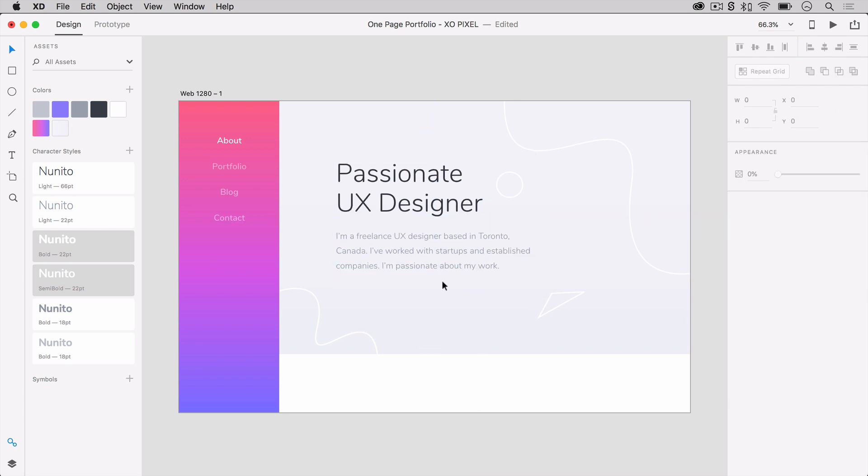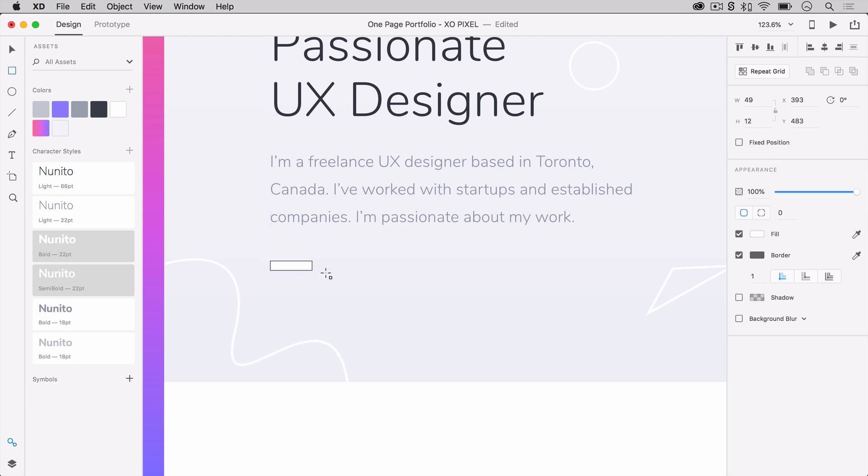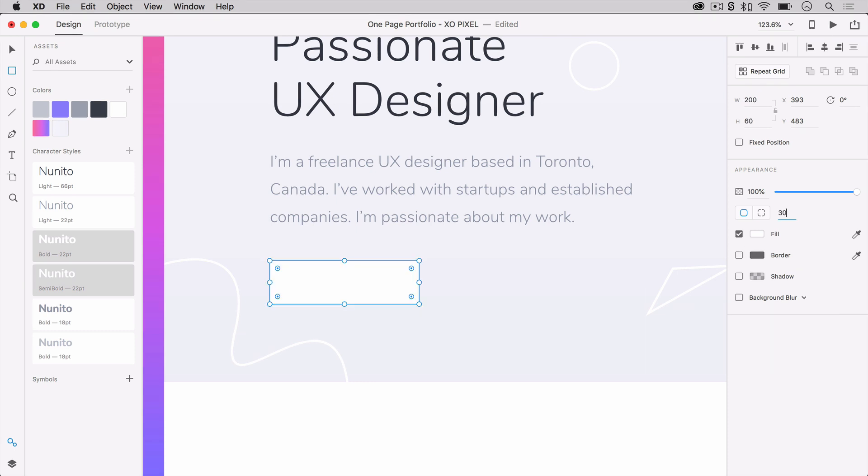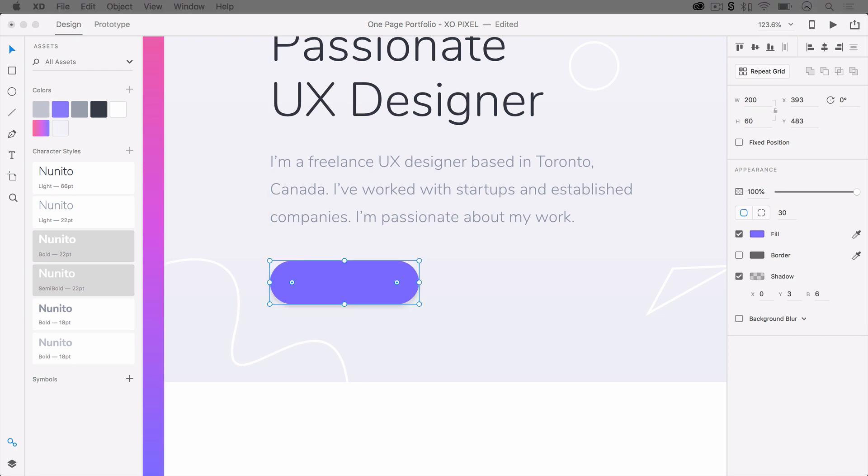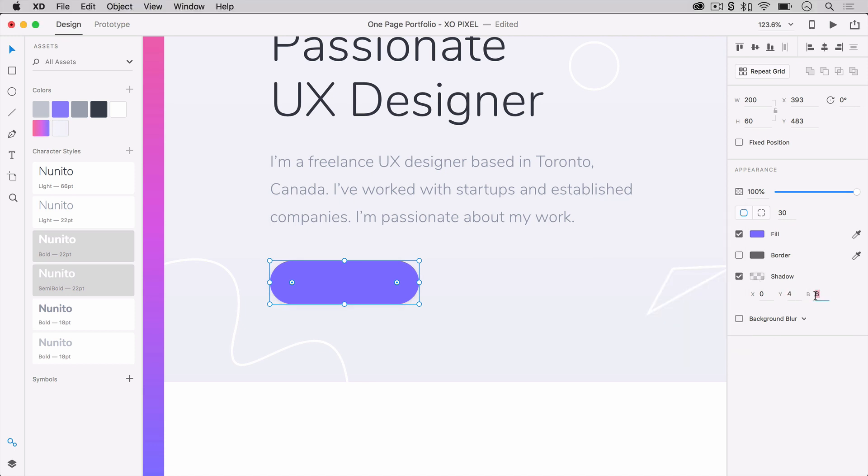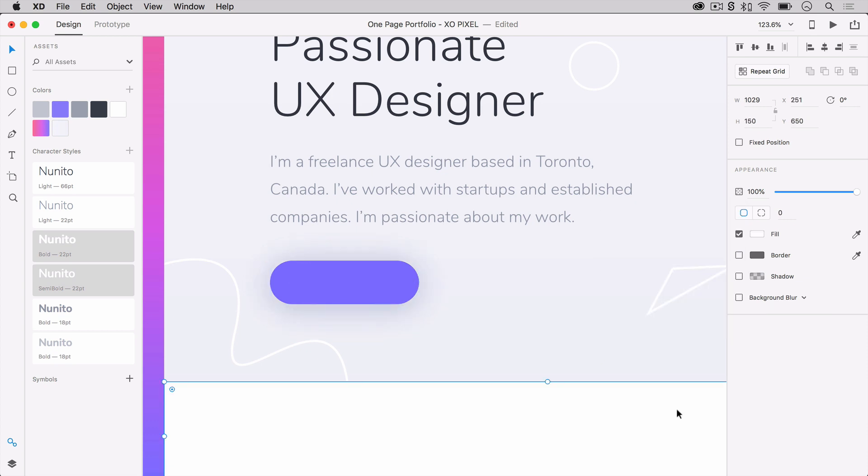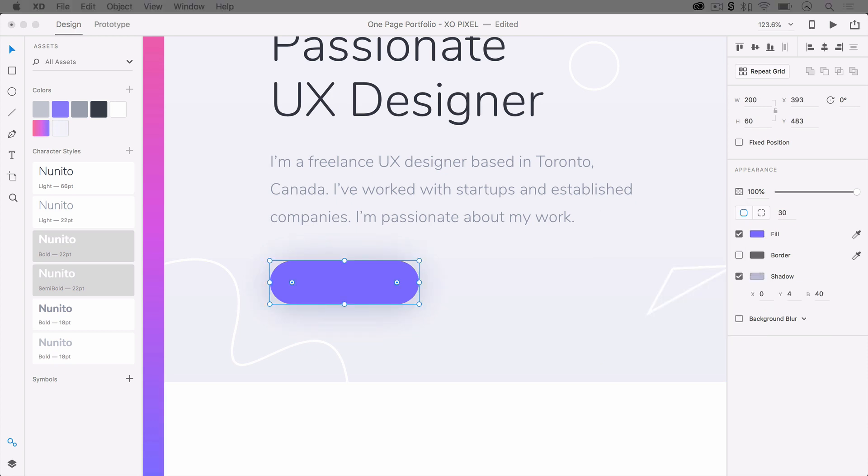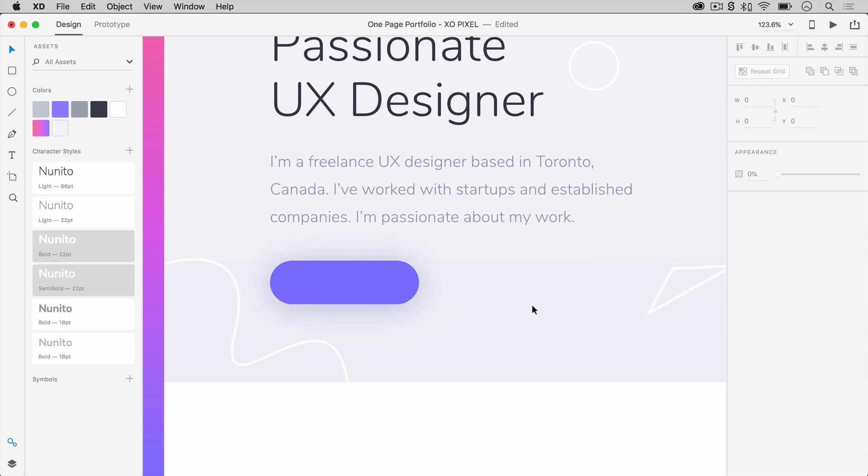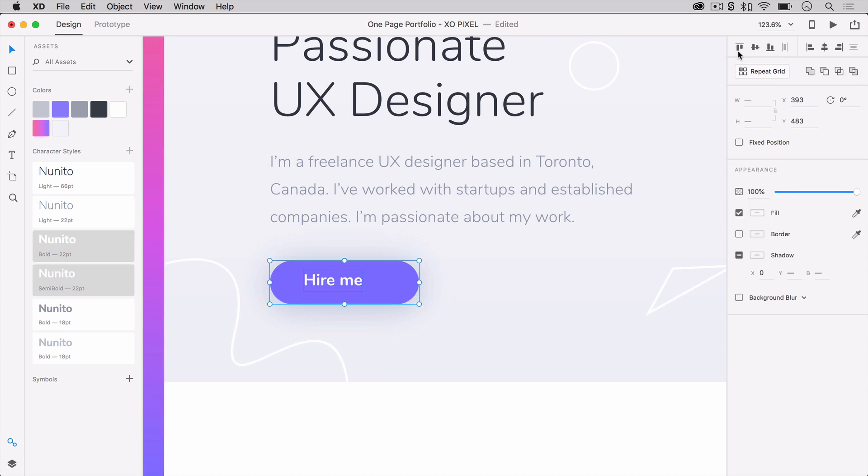To design the CTA or call to action button, grab the rectangle tool and draw a rectangle that's 200x60 pixels. Set its corner radius to 30, remove its border, change its fill color to purple and add a light blue shadow. I'll set Y to 4, blur to 40, at 100% opacity. Now, grab the text tool and write, Hire me on top of the button. The font I'll use for this text is Nunito Bold 22 points.